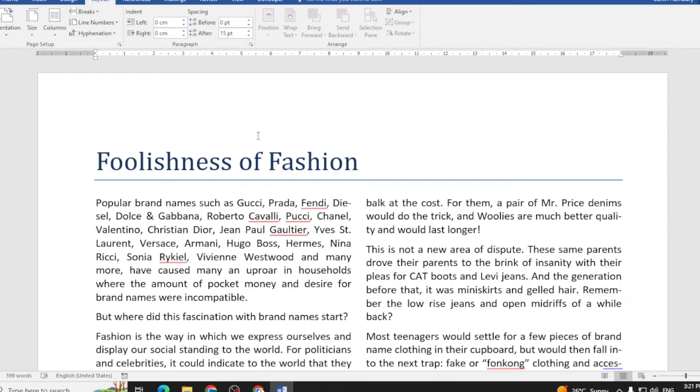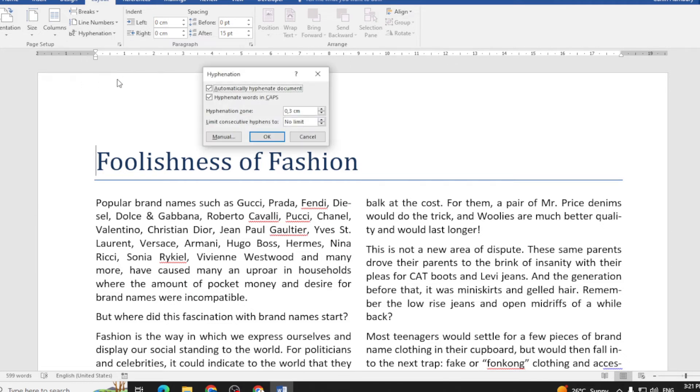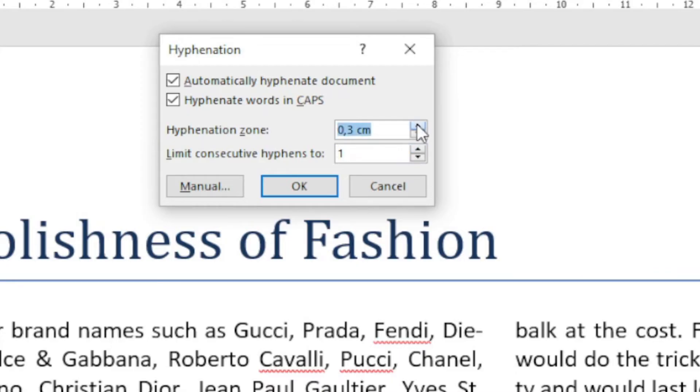Now they want us to change the hyphenation options in the document to limit the number of consecutive hyphens to one. So hyphenation, hyphenation options, limit consecutive hyphens to one. They also want me to set the hyphenation zone at 0.8 centimeters.